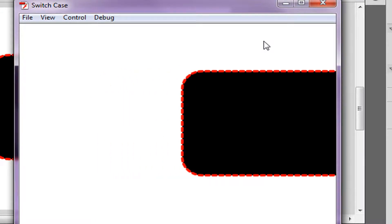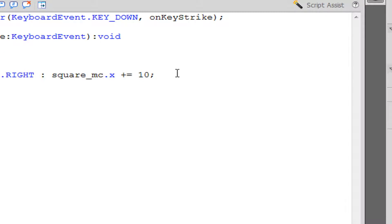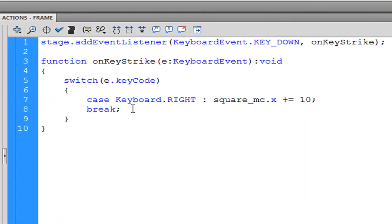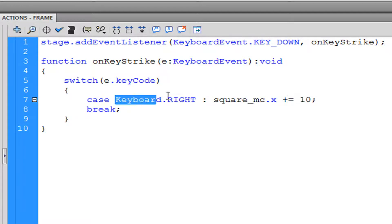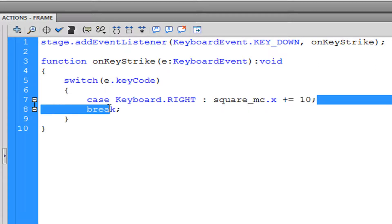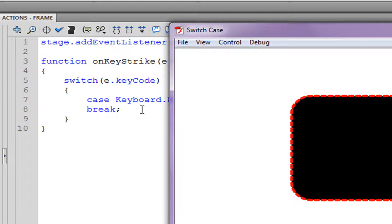You also want to add 'break' after each case. What this does is it breaks out of the switch — sometimes when you write a case it can keep looping, so you type 'break' so it only executes once until you press the key again.